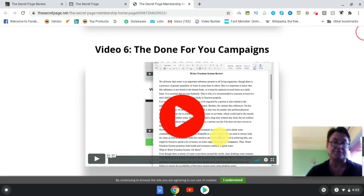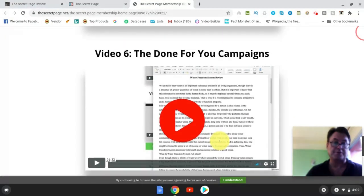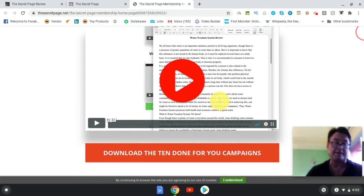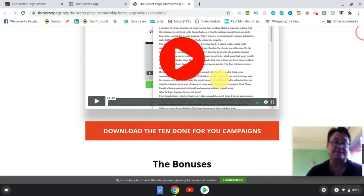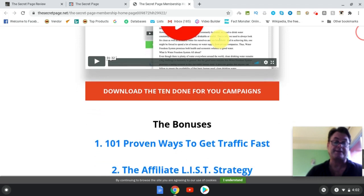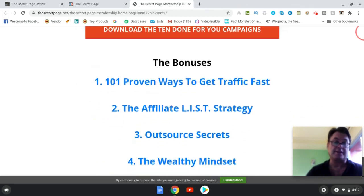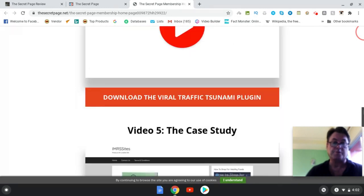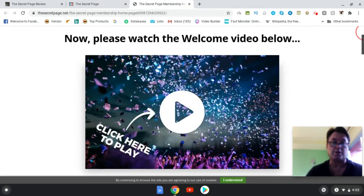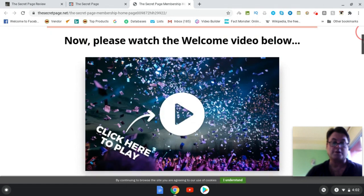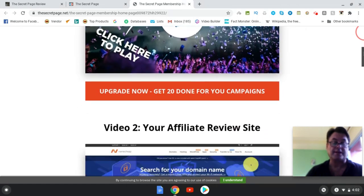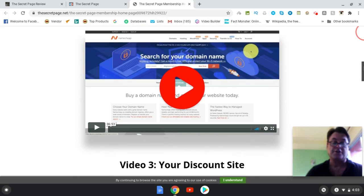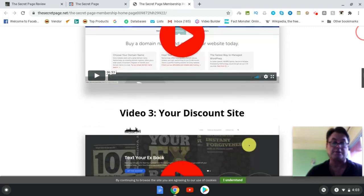So you're also going to get done-for-you campaigns, which is great. I mean, I've never seen this on a front-end product. You're going to get 10 done-for-you campaigns which is really great, and then you're going to get some bonuses here. These are the bonuses that will be waiting for you in the members area. So this is the course. It's really well laid out and everything is very clearly explained. You're not going to have any real confusion.